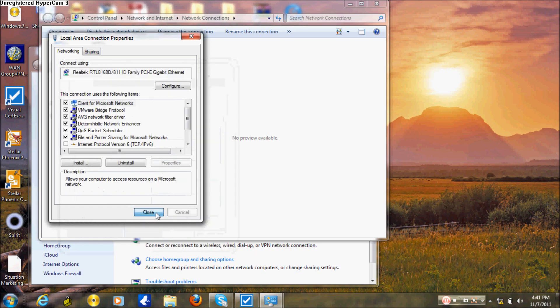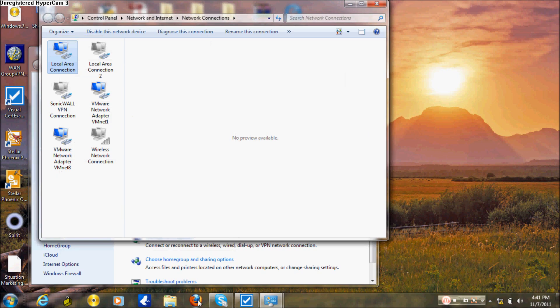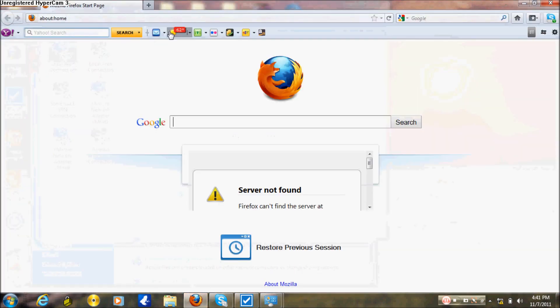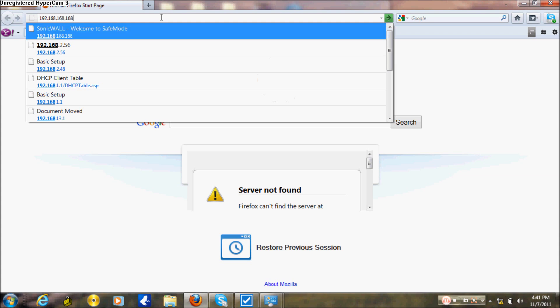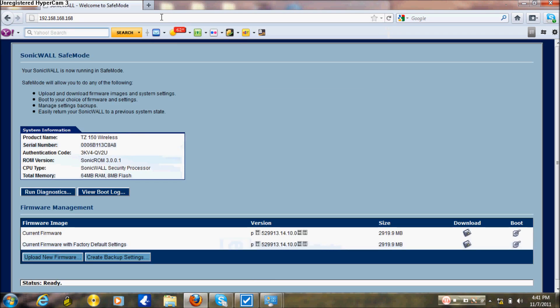Close the window, then go to your browser — Internet Explorer, Firefox, or any browser you prefer. Put the router address in the address bar: 192.168.168.168. Select it, and voila, you get the interface.